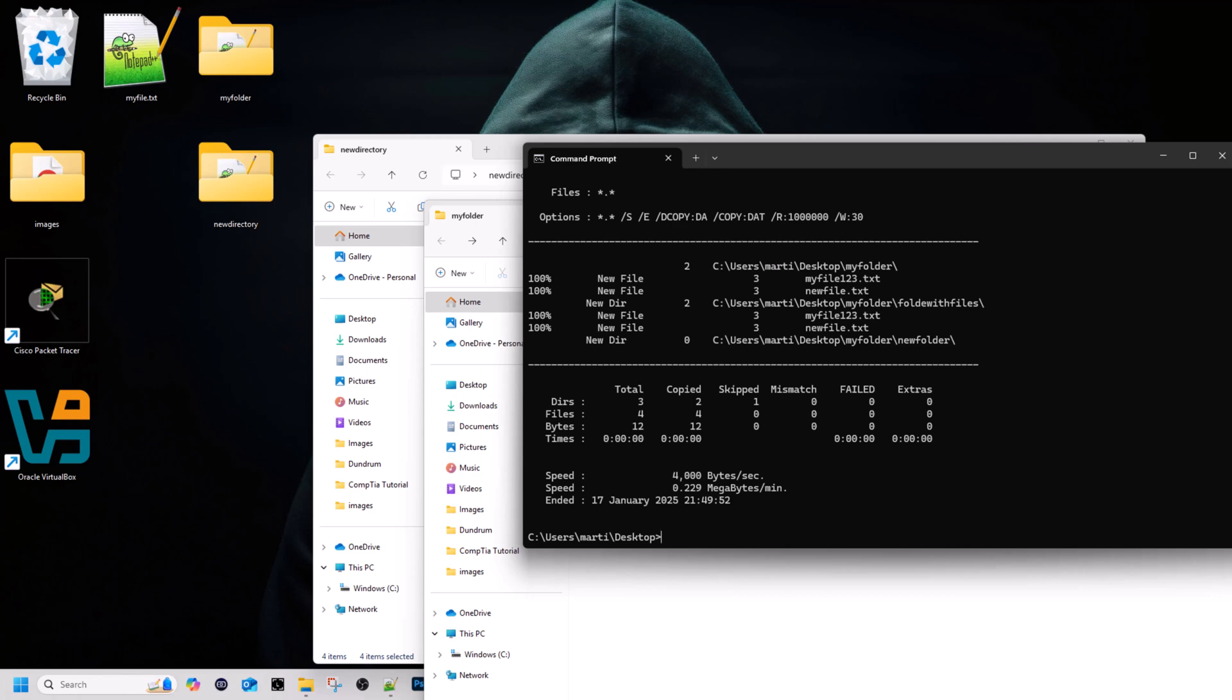Robocopy offers such features as resumable copies that can pause and resume transfers. Robocopy also offers mirroring that can synchronize directories by deleting files in destinations that are not present in the source. Another feature of robocopy is file filtering that allows copying files based on criteria like size, date, and extensions.